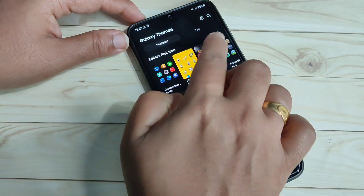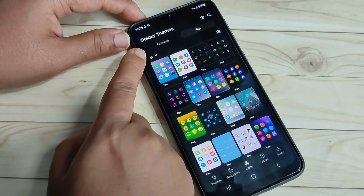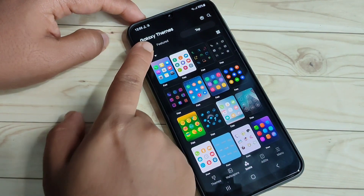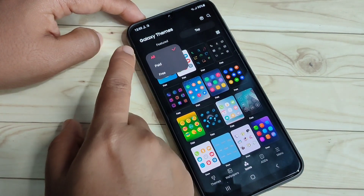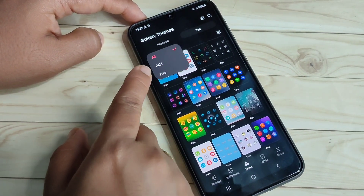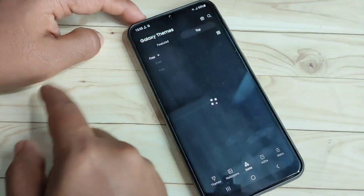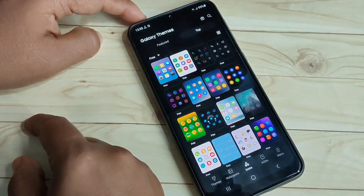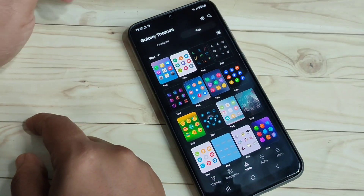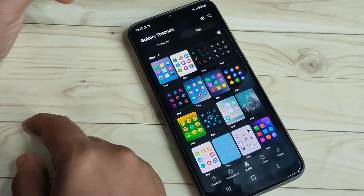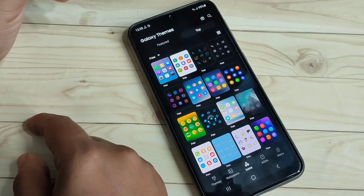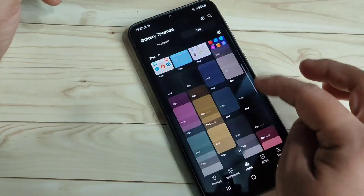Tap on the top option, then here you can see a drop-down box — tap on it and select the option 'Free'. Now you can see all the free icon styles listed here.